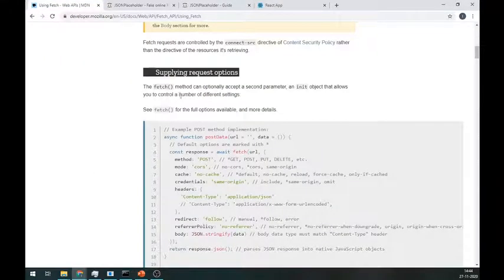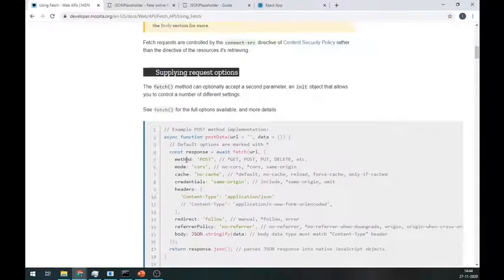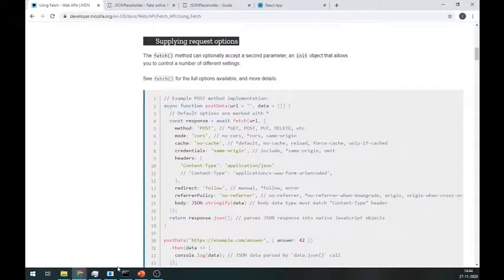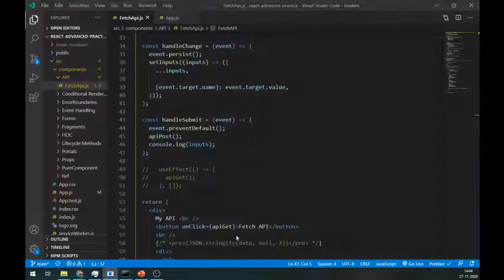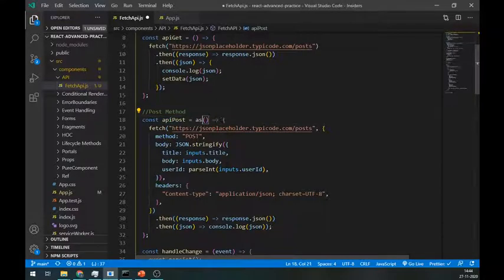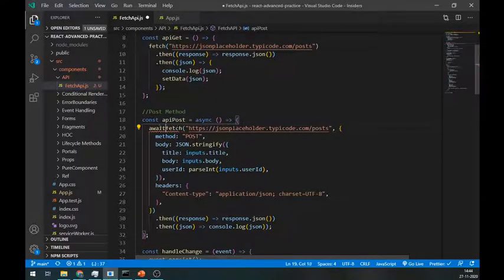One more thing I want to show you about the async and await keywords. You can use the async keyword at the beginning of the function just like this and the await keyword before the fetch method.